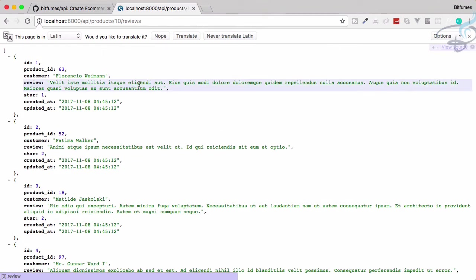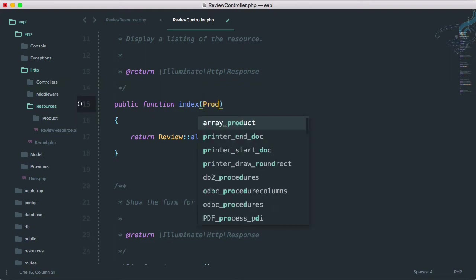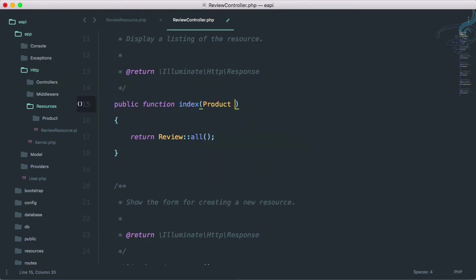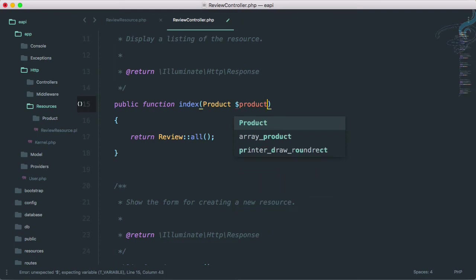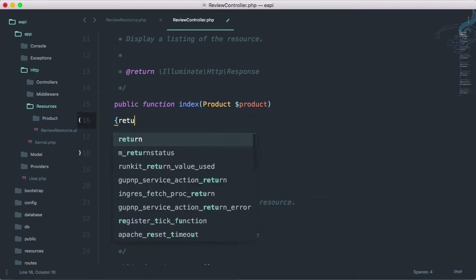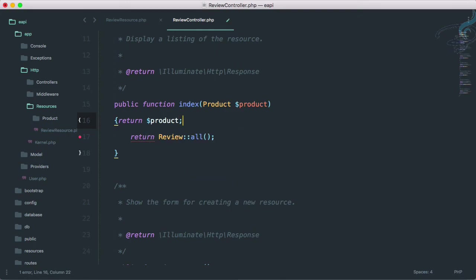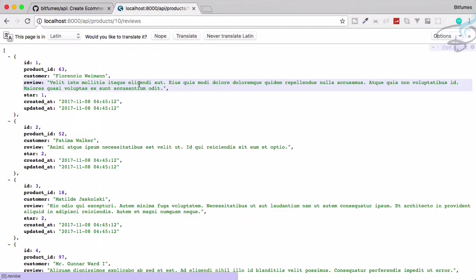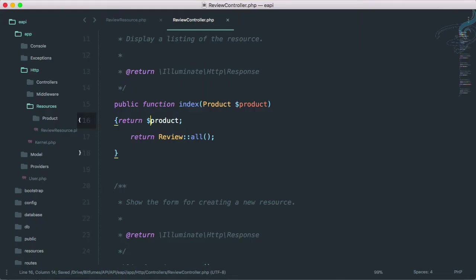So if I go here, you can see we have the product ID. If I change it to 10, we should get the reviews for product having ID of 10. This means we can access that product directly from here.